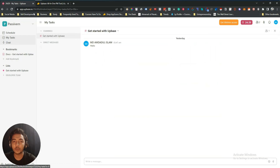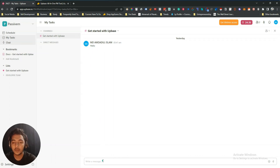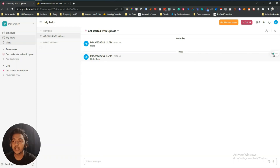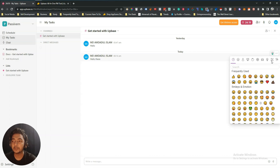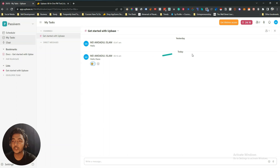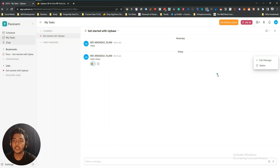They also have a chat option where you can chat with your group. This is the group chat — let's say I send 'Hello there'. This message will be sent to all your team members. People can react to messages. If you click the three-dot menu, you can edit the message or delete the message.